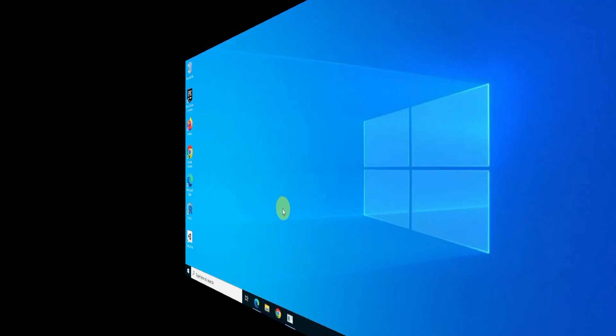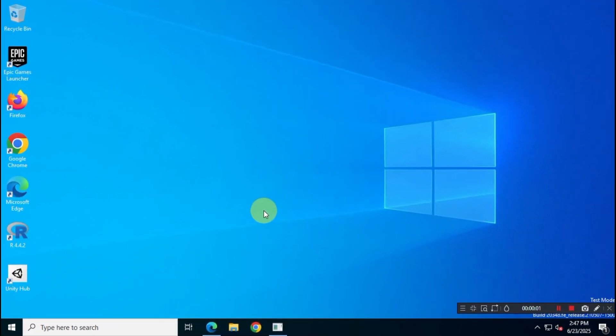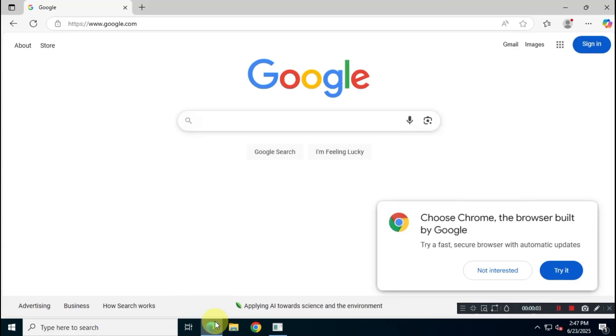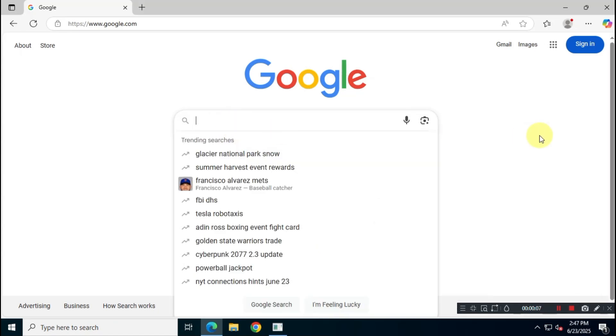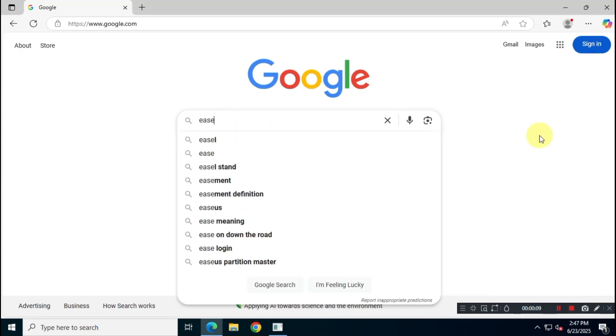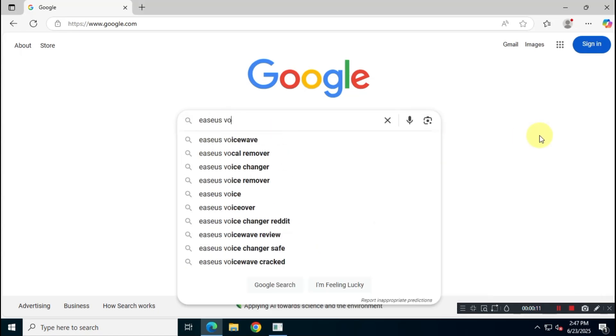First, open Google and search for EaseUS VoiceWave. Visit the official website at easeus.com.